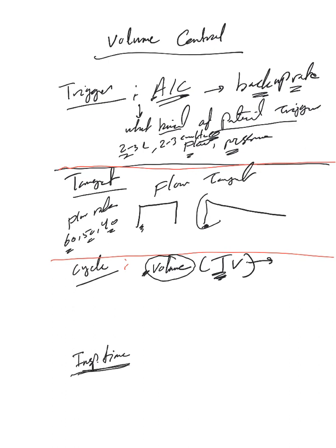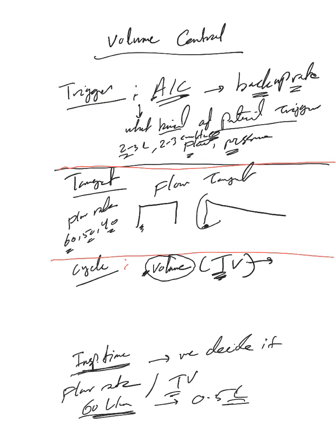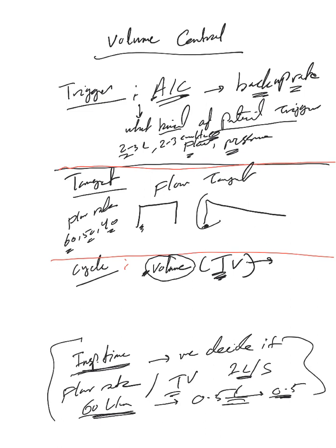That's probably what the name volume control mode came from, from the name of the cycle. Inspiratory time here is indirectly determined by us and cannot be changed by the patient breathing status. So we decided indirectly. How? We have a flow rate and we have tidal volume. So if you have 60 liters per minute and you need to deliver half a liter, which is 500 cc, just do the math. This will be one liter per second, so this will be half a second, the inspiratory time. So it's determined by us indirectly.